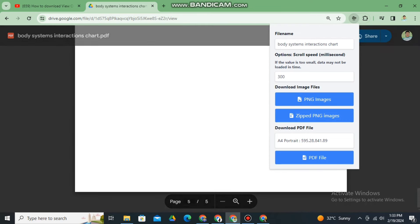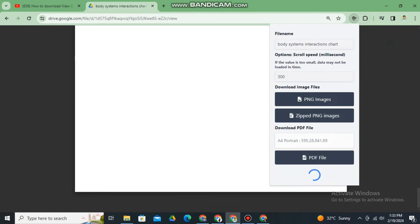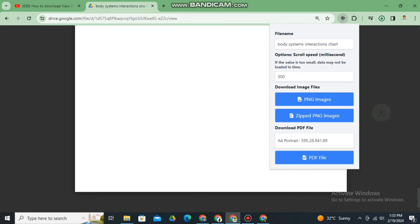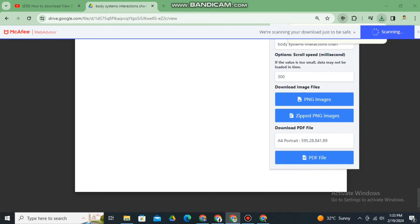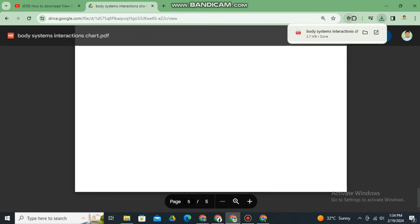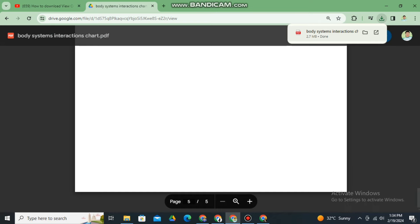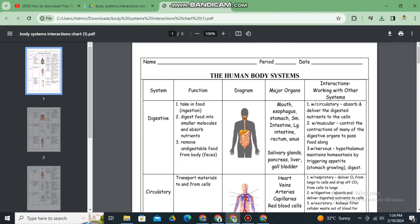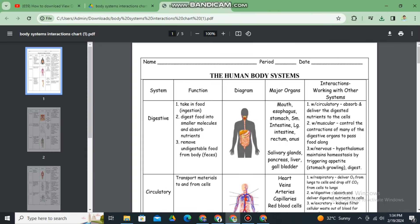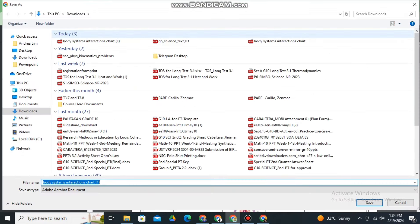You can now click PDF file. Once you click the PDF file, eventually it will appear and be downloaded. As you can see, you can click it now. Once we click it, there will now be a download button, so you can download it and print it already.